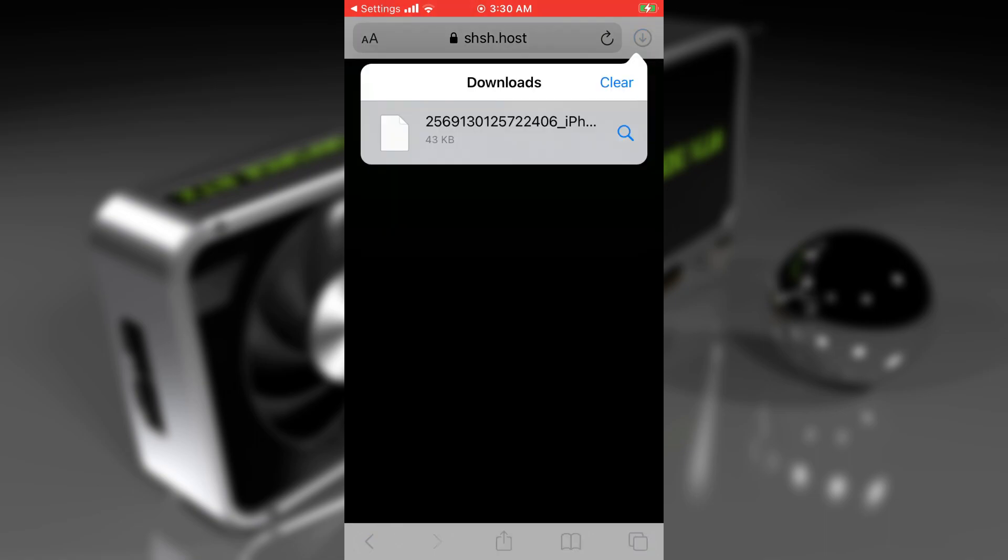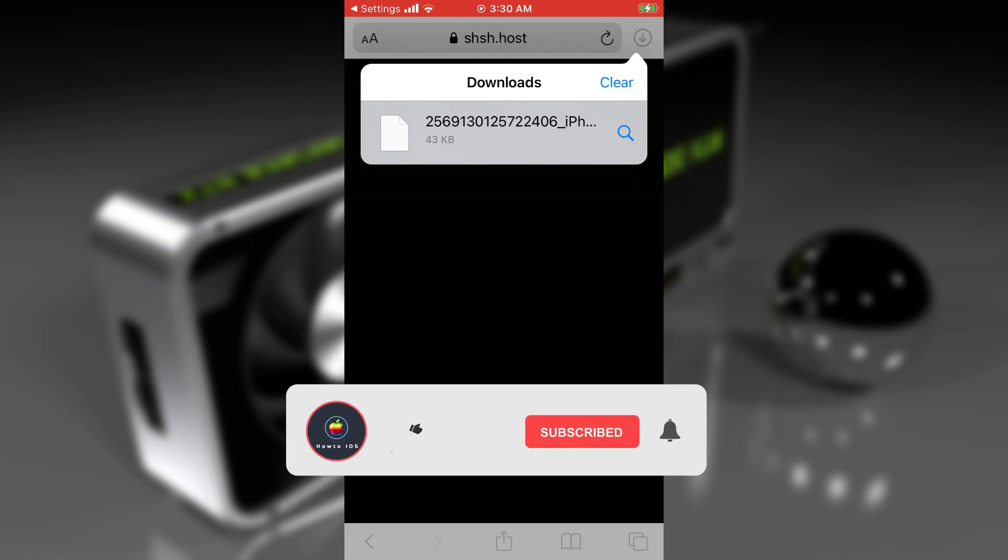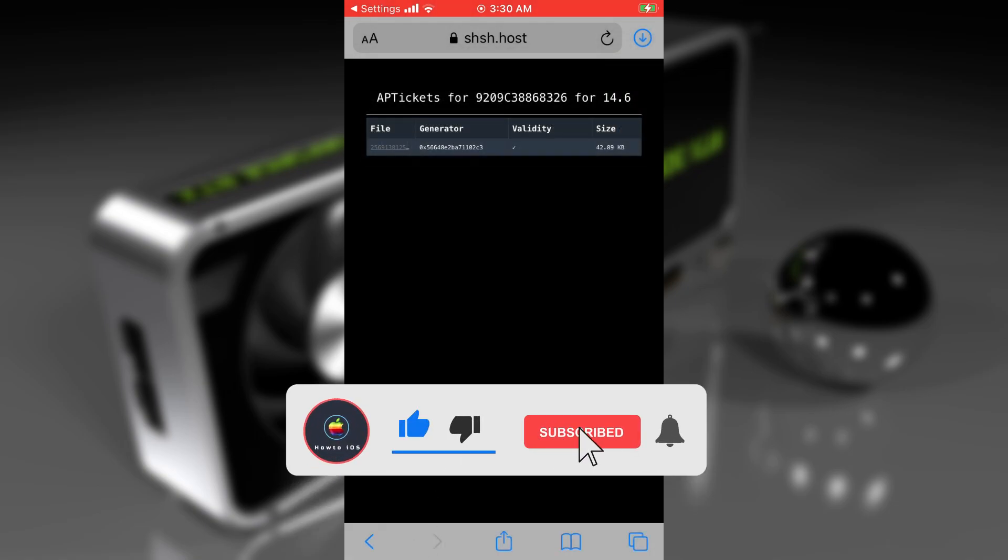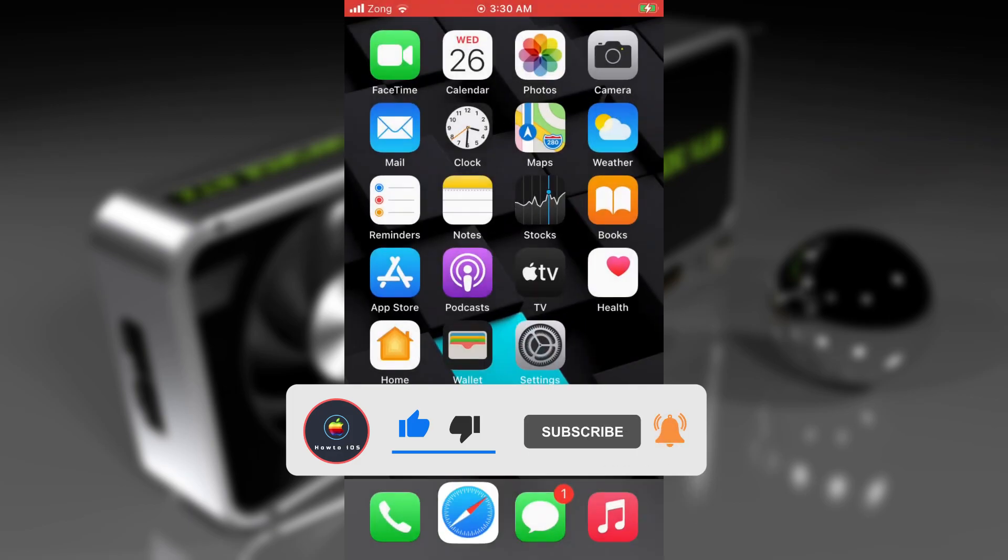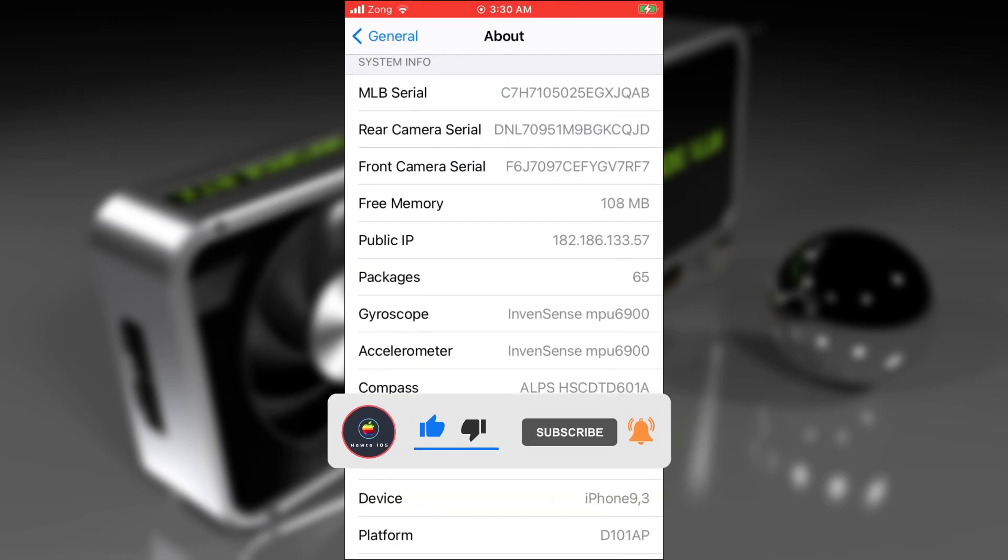I've already made a comprehensive tutorial to downgrade using SHSH blocks. I'll put that up in the cards and in the description below. You can watch that tutorial to downgrade your device with SHSH2 blocks. Hit the subscribe button so you remember that.